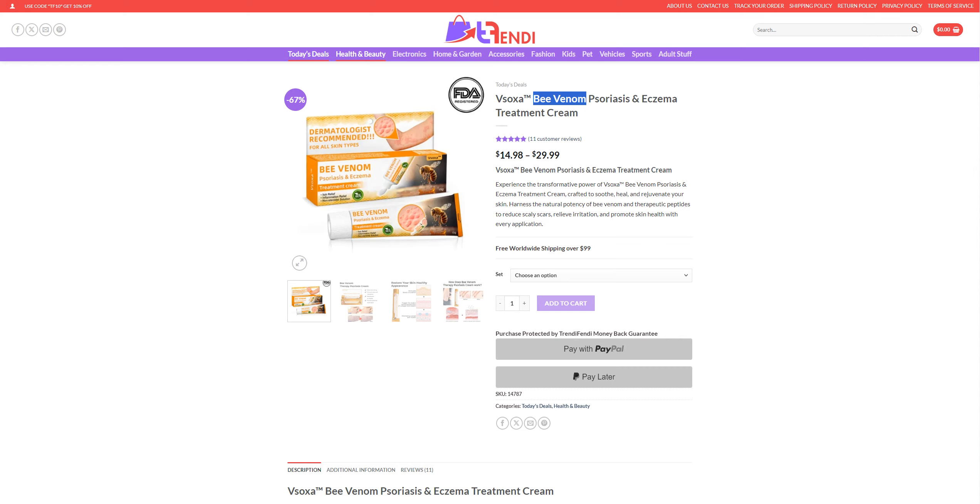Welcome back to the channel. This is Revyus. So today we are doing Venom B. It's a treatment cream which is used to treat your rashes and your wounds and stuff like that.